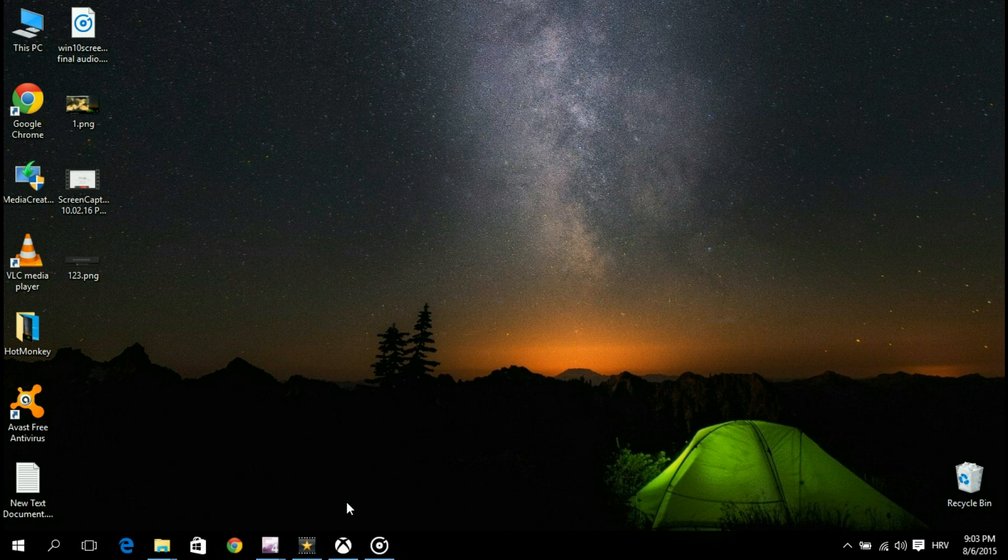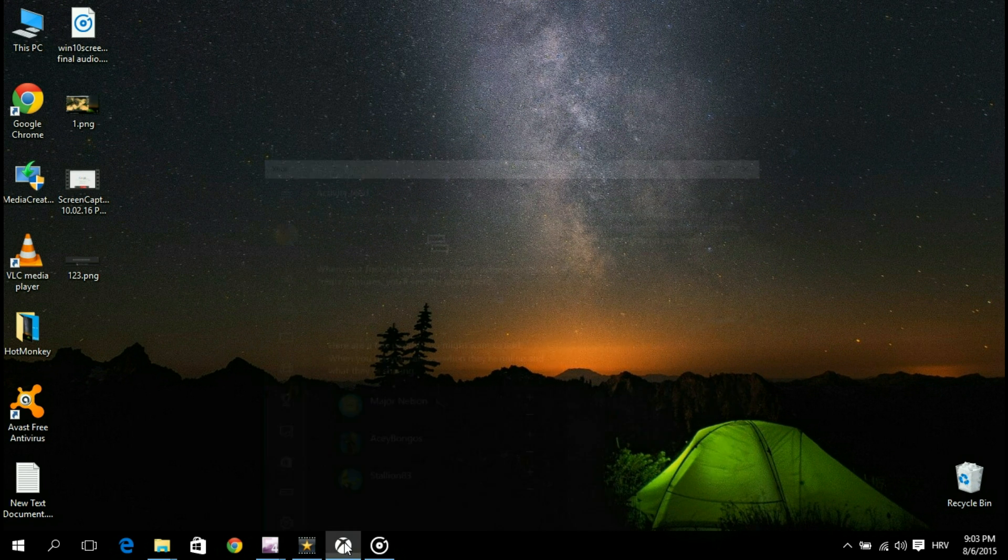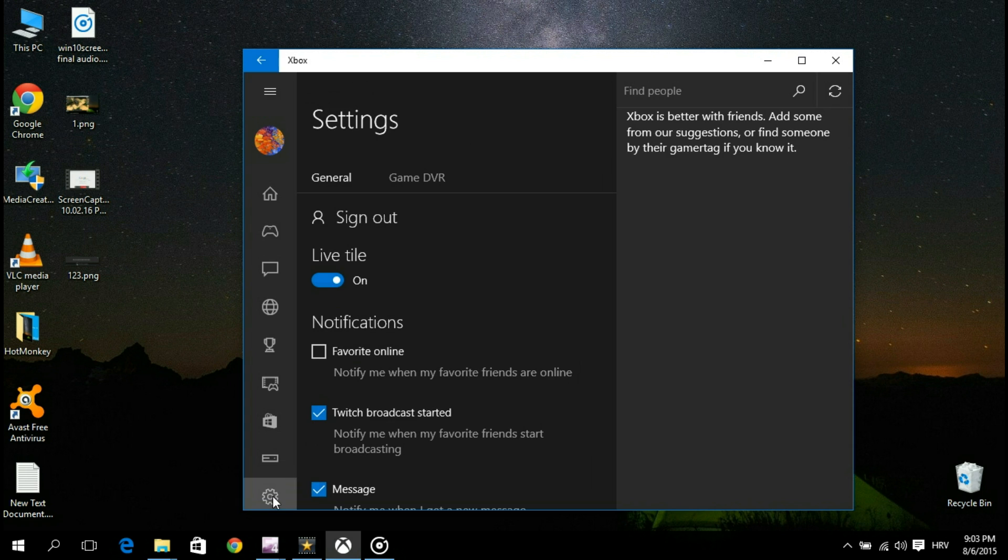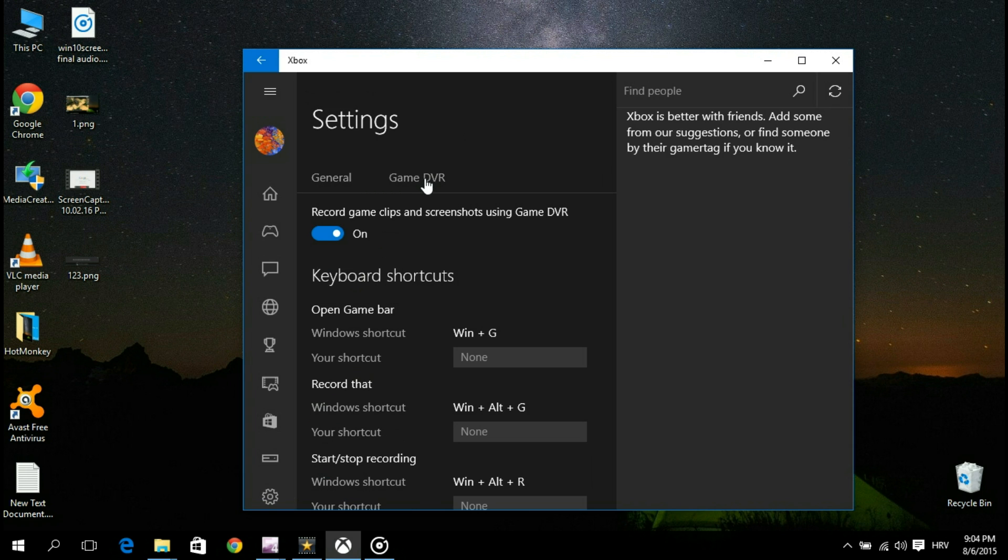Let's take a quick look at some of the settings. You can access them by opening your Xbox app, going down to the settings button, and then opening the game DVR section.